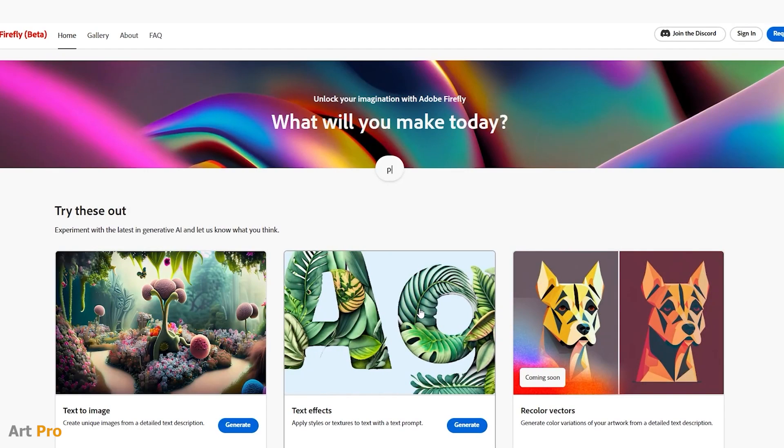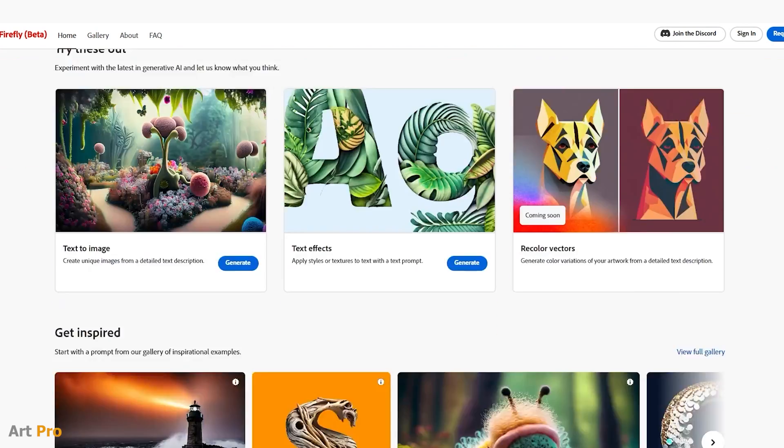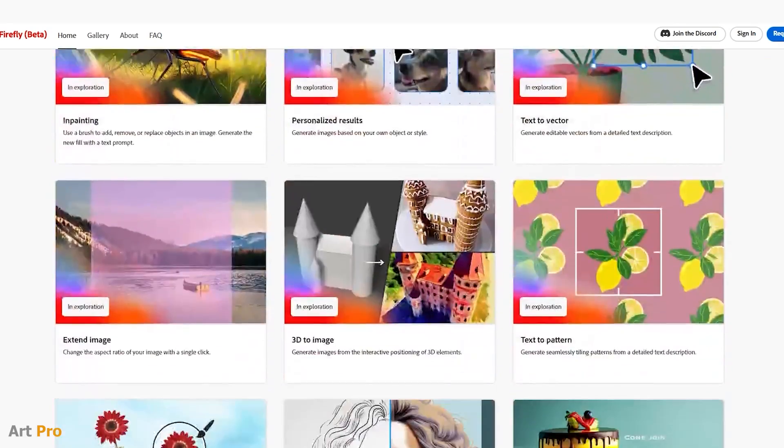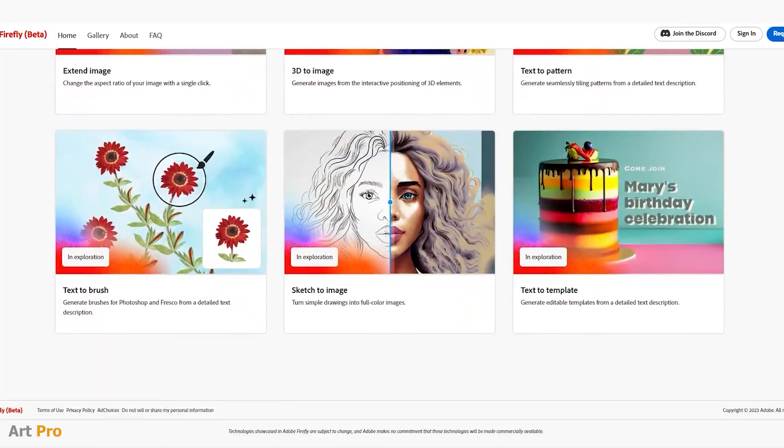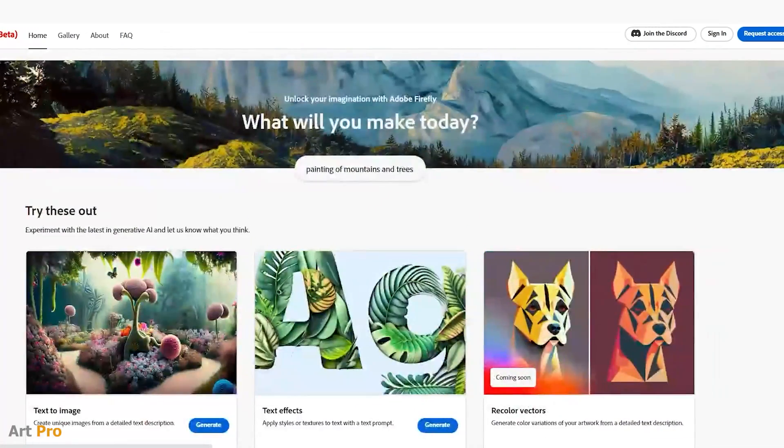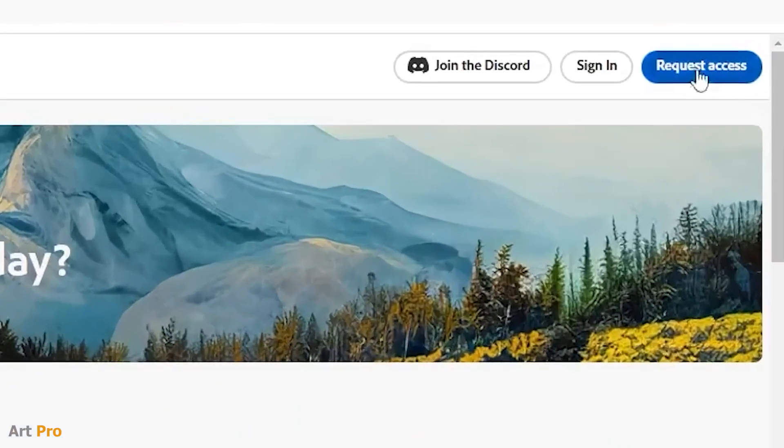Here we see some more AI functions, some still in development, and in the upper right corner, we will click on the request access button.